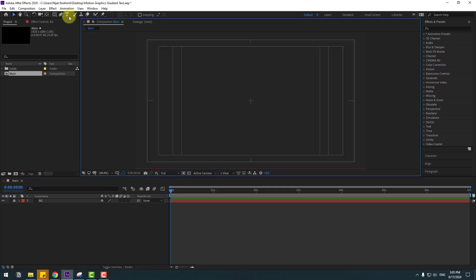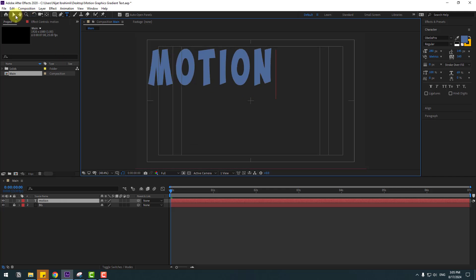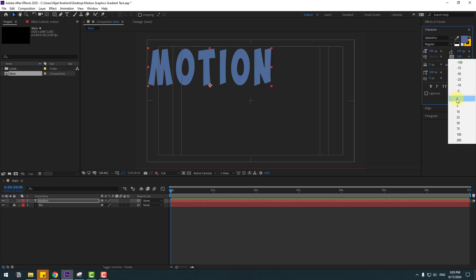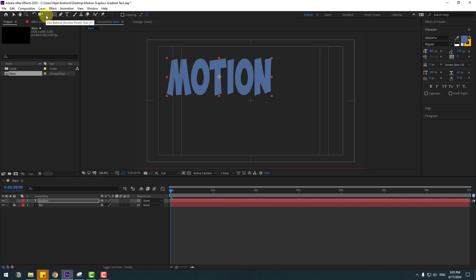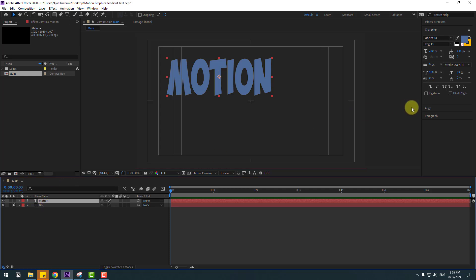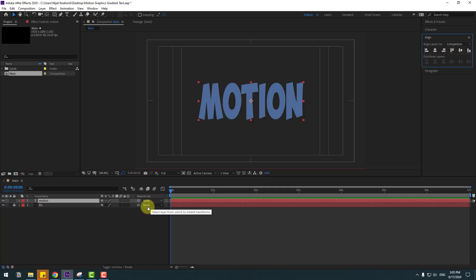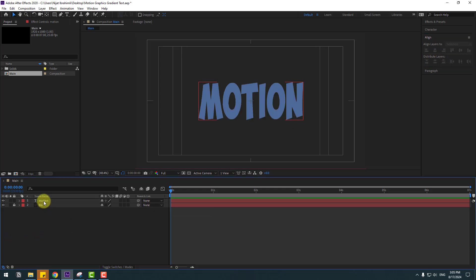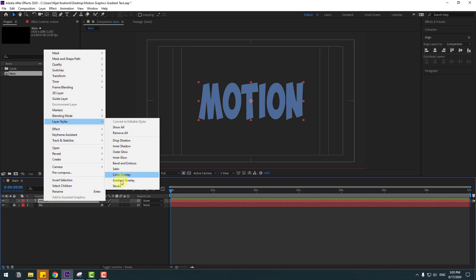Go to text and write 'motion'. Click the selection tool and change the spacing to zero. To move to the anchor point center, hold Ctrl and double-click the pen-behind icon. Then click the selection tool, go to Window and enable Align. Select this text, go to Align, and click the icon to move the text to center.